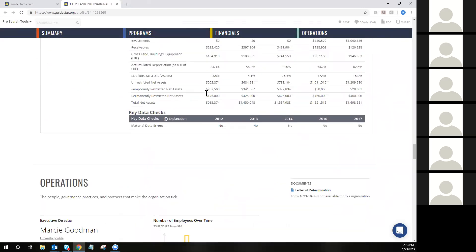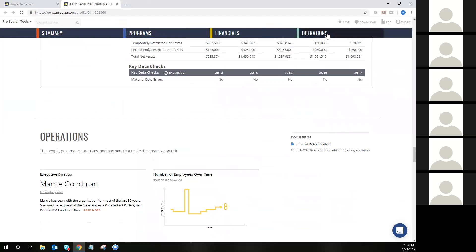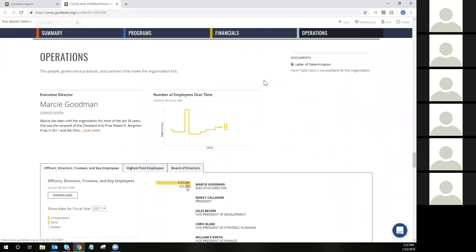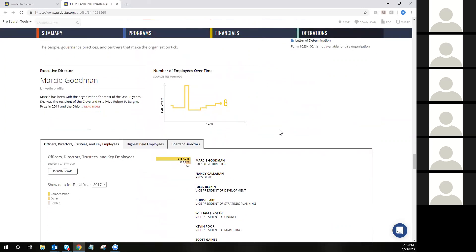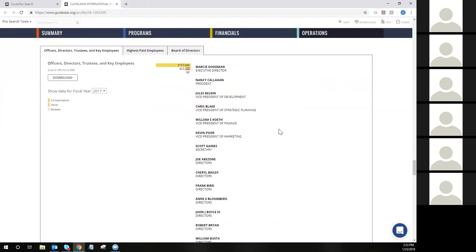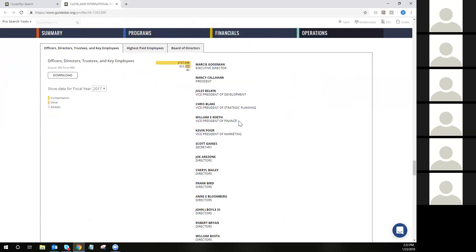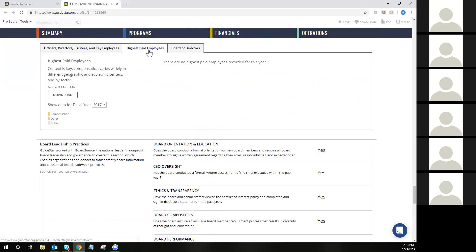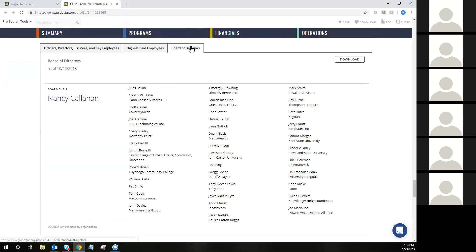As you continue scrolling down the page, you'll find yourself at the operations section. This is where you'll find information on governance, governance practices, who the executive director is, board members, and highest-paid employees, if we have that — all available to download into Excel if you would like the data. You can also see the last time it was updated to make sure you're working with accurate board member information.